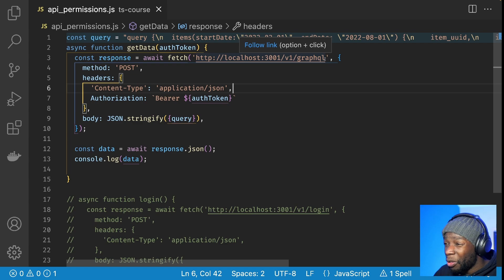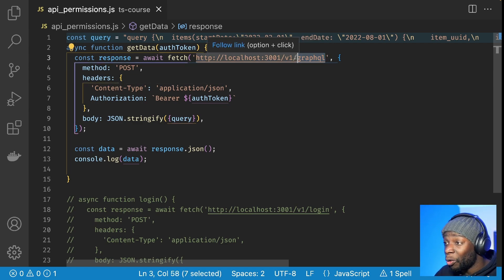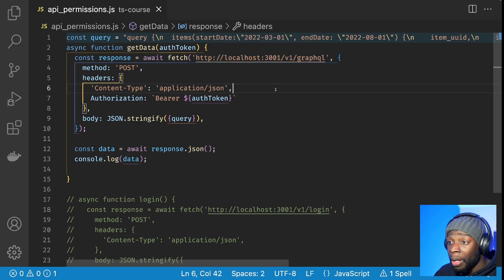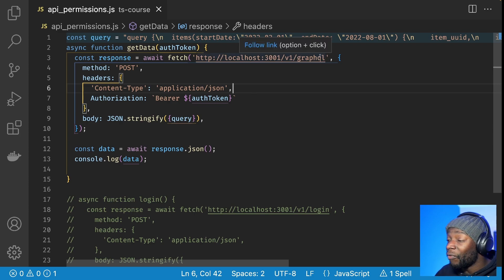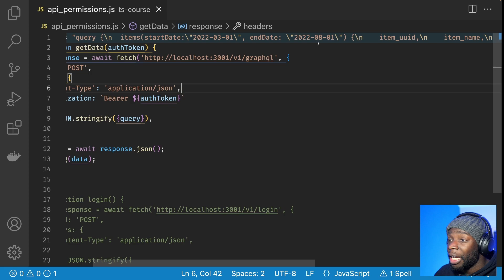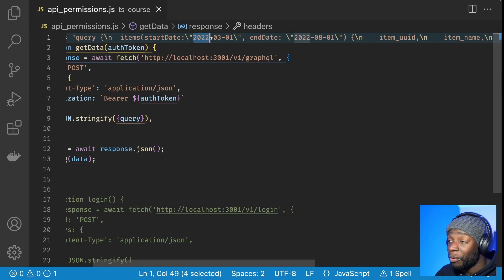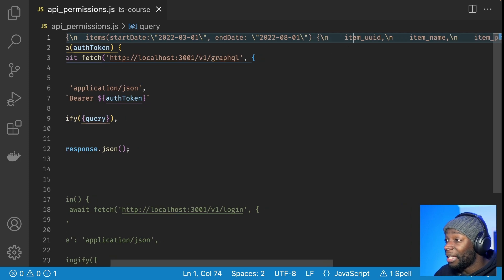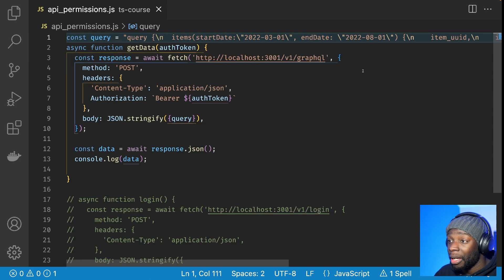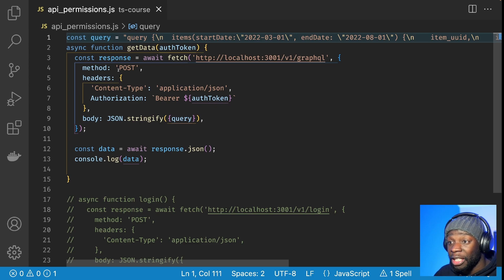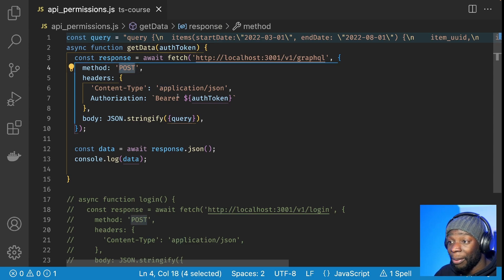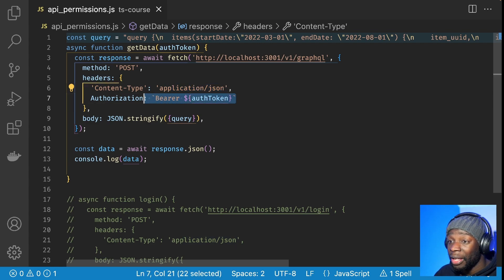Now, don't worry too much about this. If you do want to know about GraphQL, let me know in the comments below. But basically what I'm doing is getting data to do with information about a person's items they've put into a database. So I've got it from these two dates. And this is the data that I want from that database. But don't worry about that too much. So this is a post request. And I'm expecting JSON data to be returned back to me. And we've got this auth token.